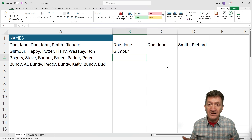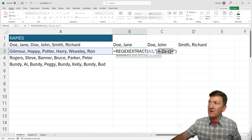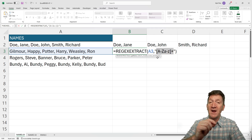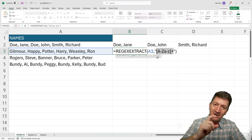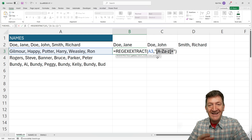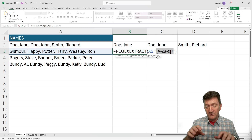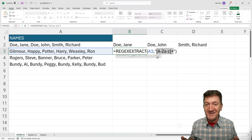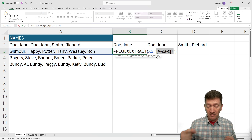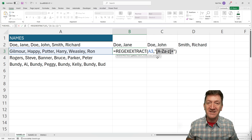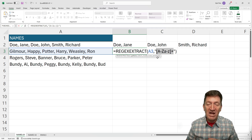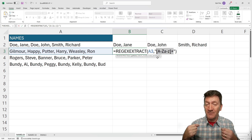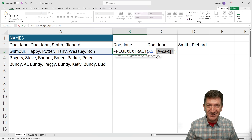We're specifying what it should be looking for. The most time-consuming part of this function is that pattern, especially if you're brand new to regular expression patterns — we need to know what these characters are. How do I know to use square brackets, the hyphen, the plus sign? If you jump to your favorite search engine and type 'regular expression cheat sheet,' you'll find loads of websites that break down what all these characters mean. You can also find a link to the Office News blog in the description of this video.